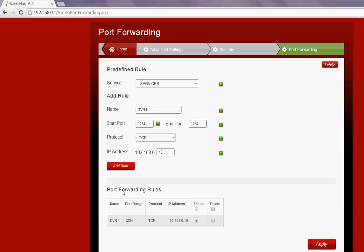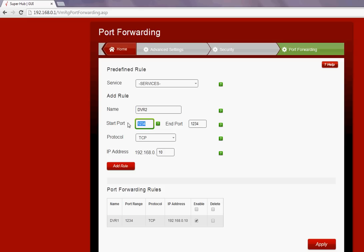Again DVR2 - I have to choose another name otherwise it wouldn't accept the same name. Port 4321 under the UDP protocol, same IP address, and it's added there.